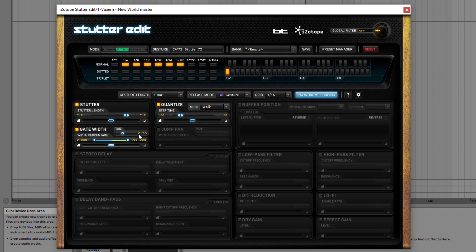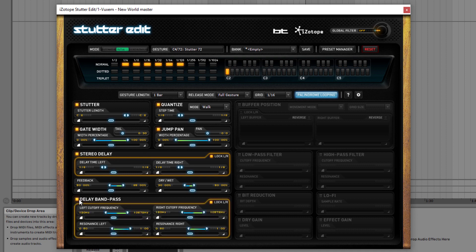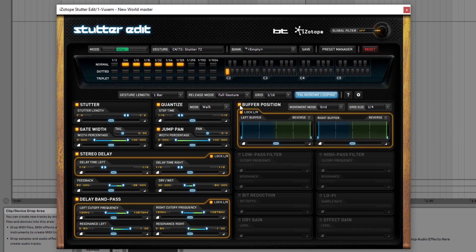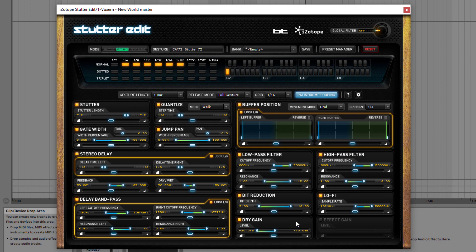I'm not going to cover every effect here since you can check them in the manual, but briefly: you can quantize your stutter effect, add a transgate-style effect to your stutters, use panning, and a smart stereo delay where you can set feedback, drive, and delay on both the left and right channels. You can add a bandpass filter to delays, use the buffer position to play around with the position of your stuttering — even playing it in reverse. There's also low pass filter, high pass filter, bit reduction for a crunchy lo-fi effect, a dry gain to preserve the original sound, and an effect gain to add volume to the stutter effect.